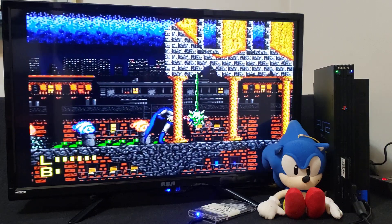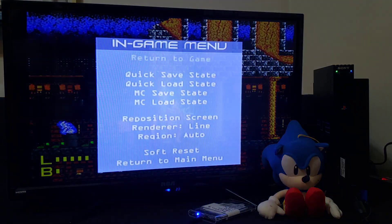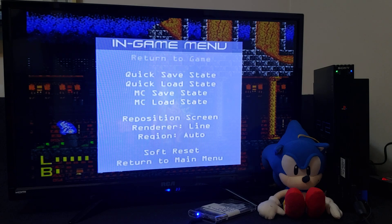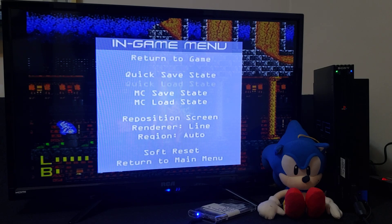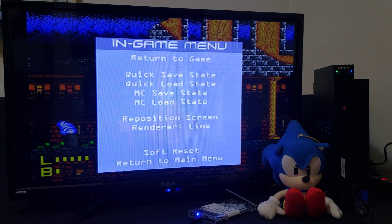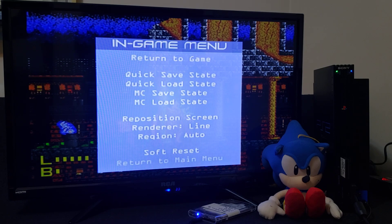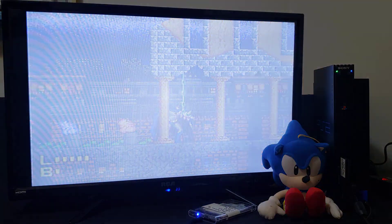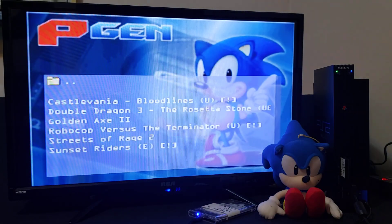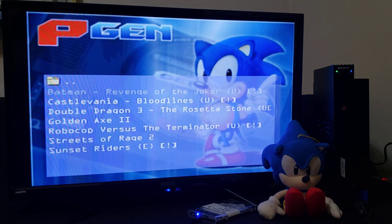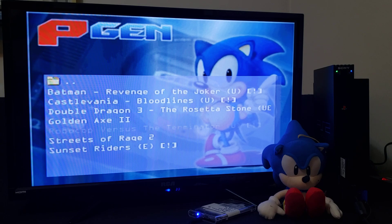Press the select button to take you back to this menu. From here you can do a quick save, move the position of the screen, or select your region. We're going to return to the main menu to pick another game, press X — takes you back to this menu.